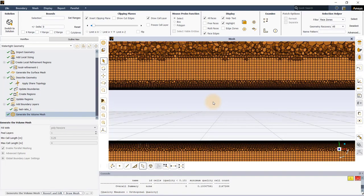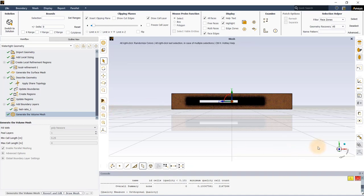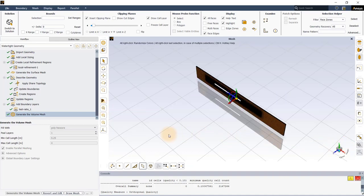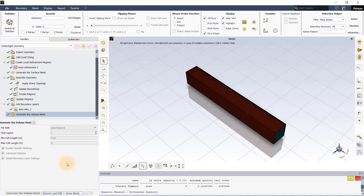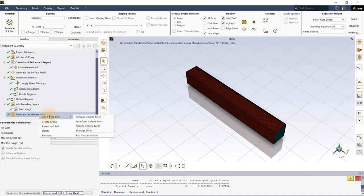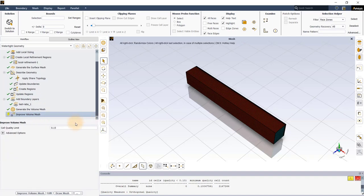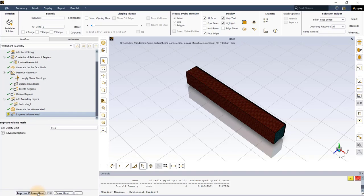Though the mesh quality is acceptable to continue on to simulating the model, it is possible to improve the mesh quality by using an additional task. Right click on Generate the Volume Mesh task and select Improve Volume Mesh from the Insert Next Task menu. We will use the default cell quality limit value of 0.15 and execute the task.